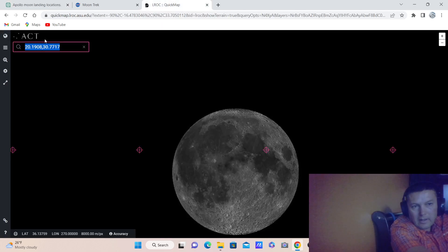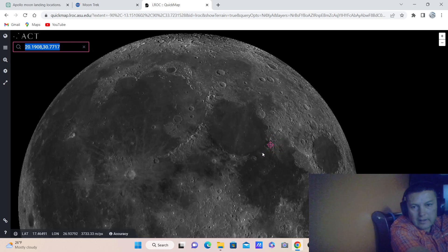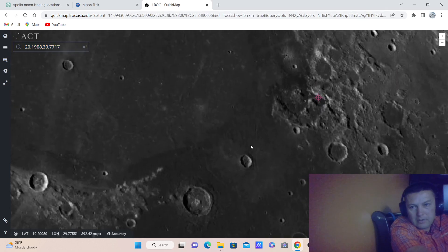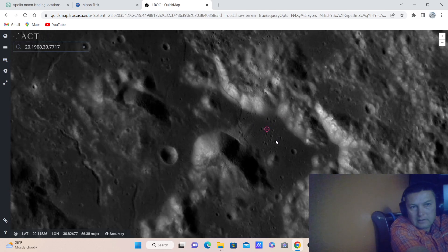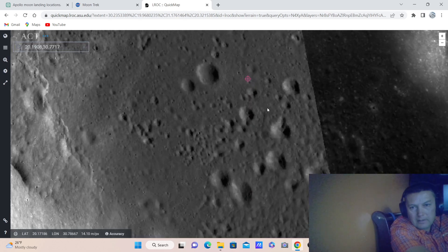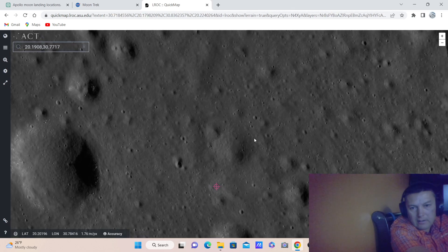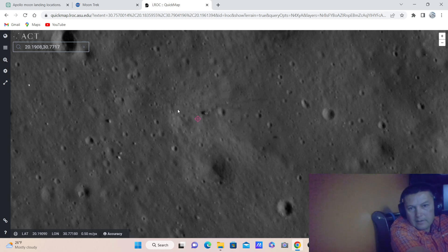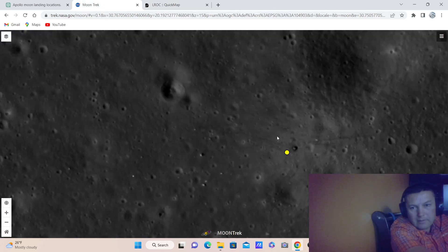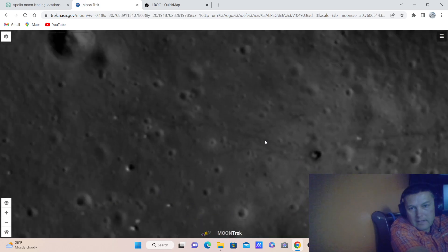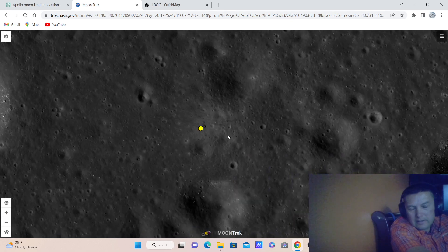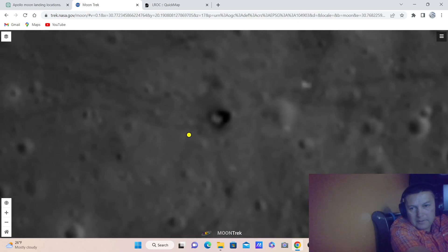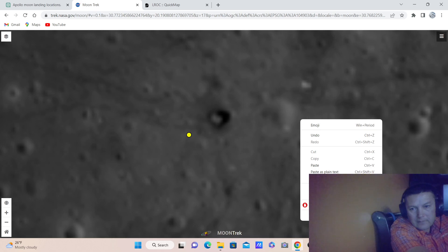I already typed the coordinates here. I copy this — this is the actual location. On this particular website, Quick Map, they are not as visible with clarity, especially for the rover tracks of the lunar rover. Let me enter the correct coordinates — sorry, I typed the same coordinates, let's try this again.